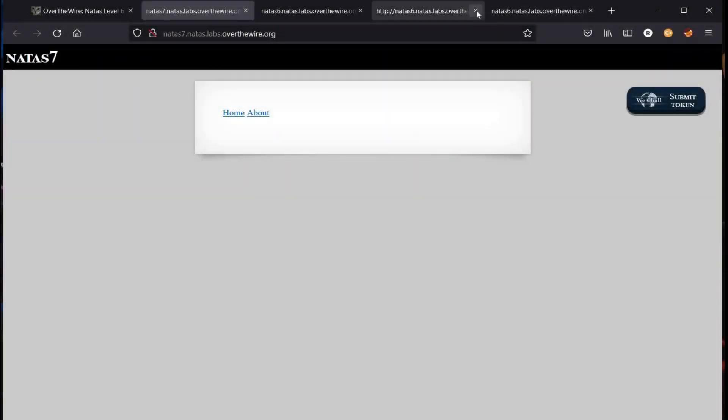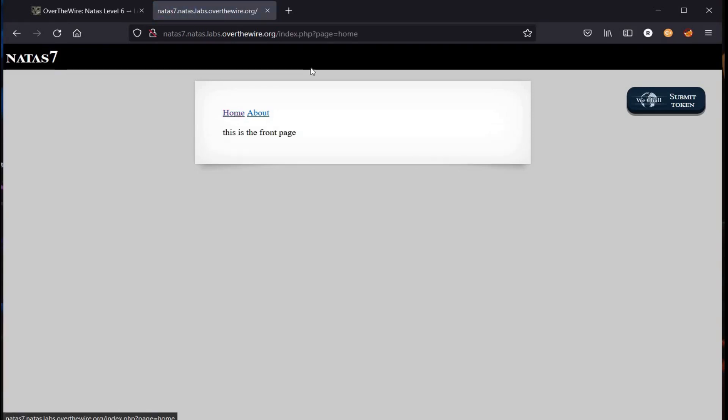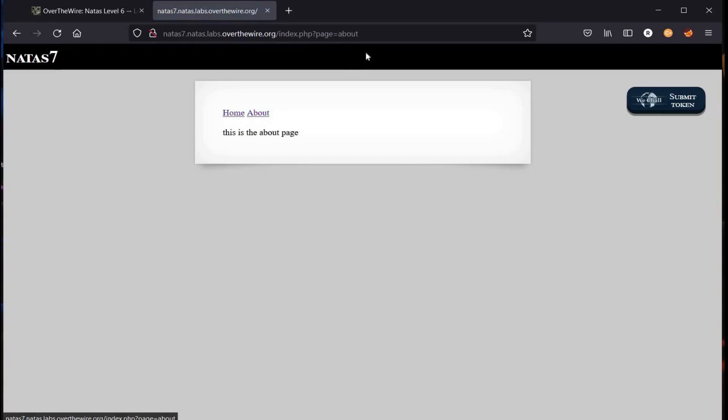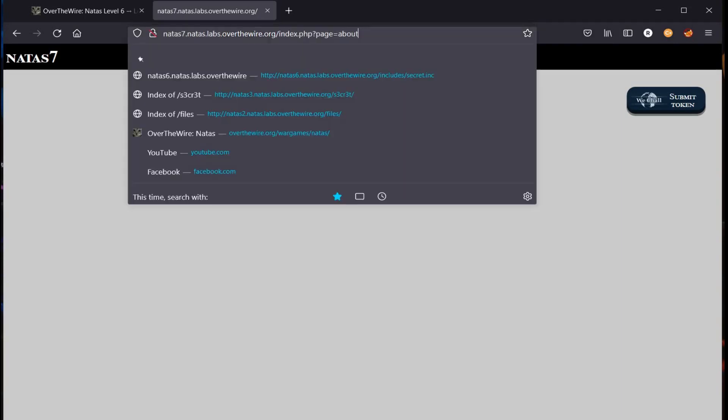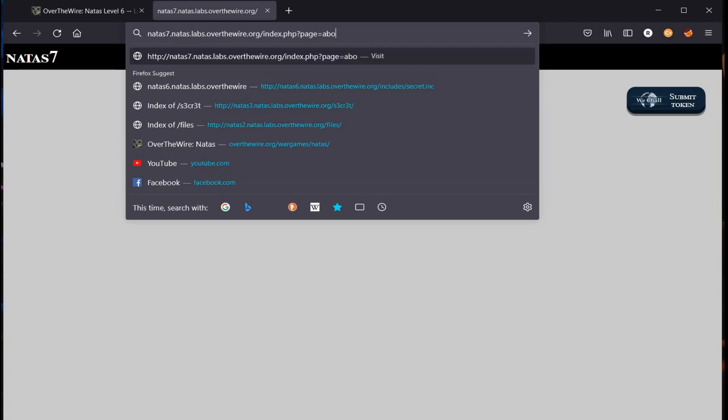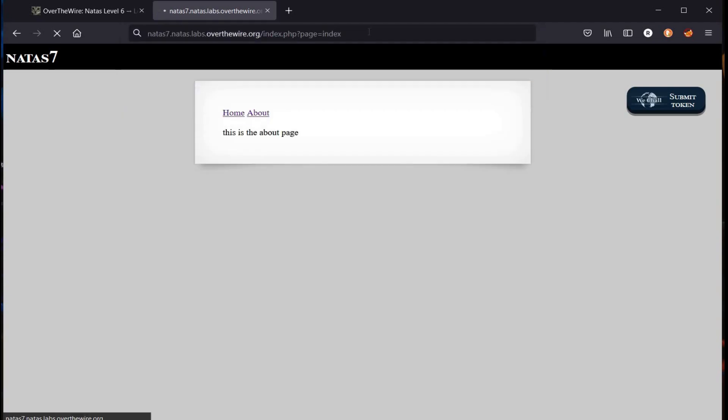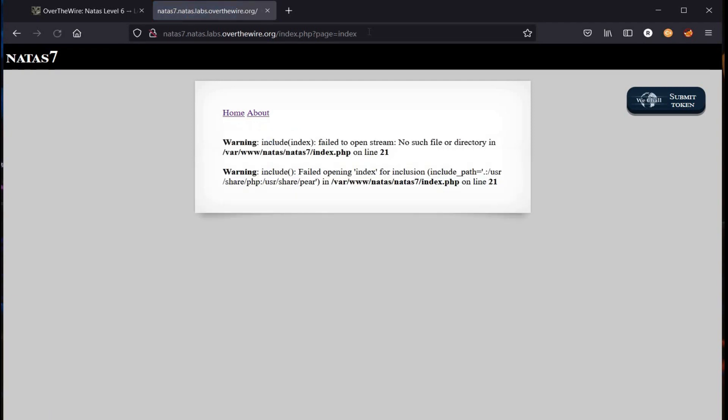We have two hyperlinks here: Home and About. After clicking on one, the web page changes slightly and tells us we are either at the home or about page. I checked the source code and found that the web link references a page file which is passed directly into index.php. Let's add index to the URL and it says warning failed to open stream. Time to try something else.